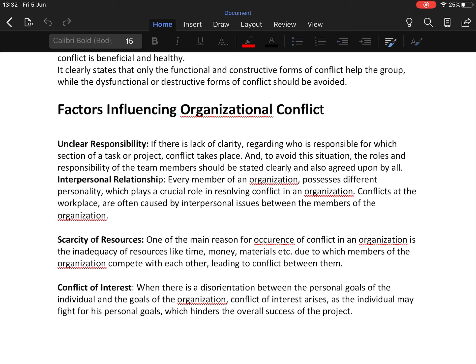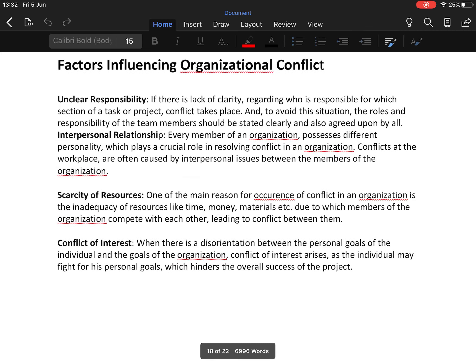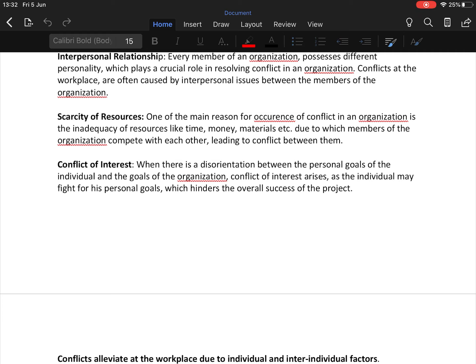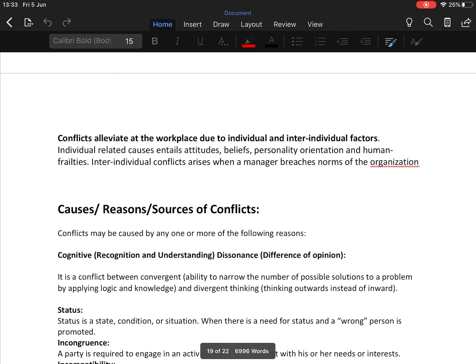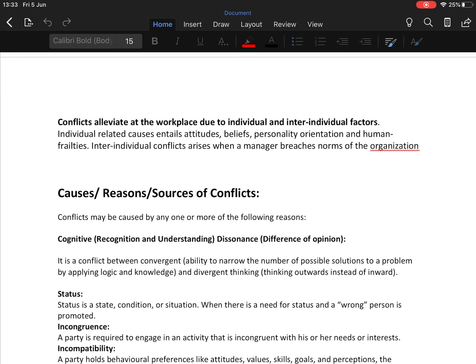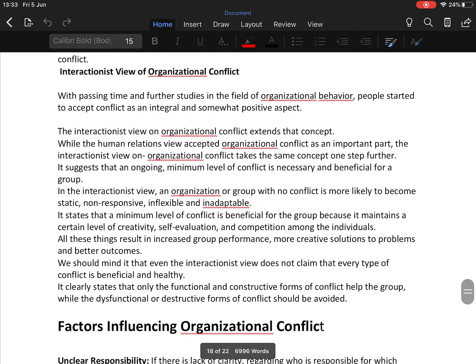The third factor is scarcity of resources — one of the main reasons for conflict is the inadequacy of resources like time, money, and material, due to which members compete with each other. The fourth factor is conflict of interest — when there is a disorientation between personal goals of individuals and goals of the organization, conflict arises as individuals fight for personal goals, hindering overall project success. Conflict also elevates due to individual factors such as attitude, belief, and personality orientation, and inter-individual conflict arises when managers breach the norms of the organization.